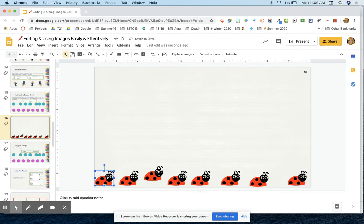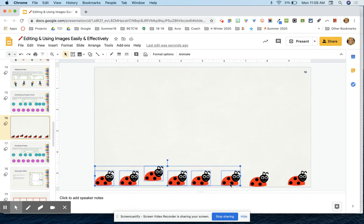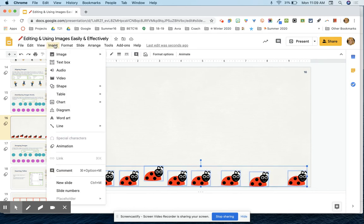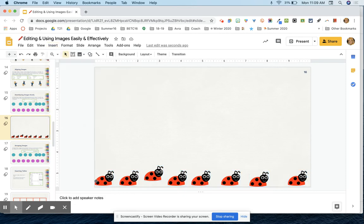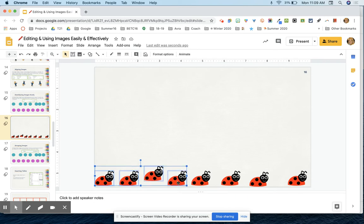And so what I'm going to do instead is hold down Shift and I'm going to select each one. Now, the way that I found this was by going to Images and doing a quick image search here from the web. And I typed in ladybug PNG. So that's how I found one. And then I did a Control D to duplicate it.